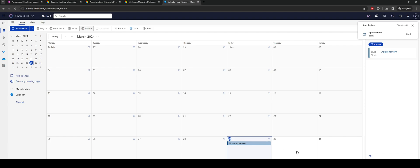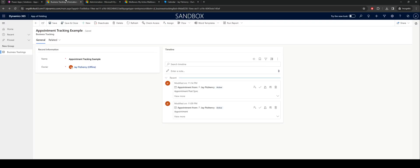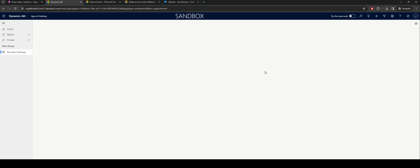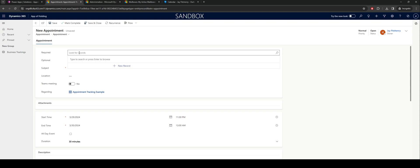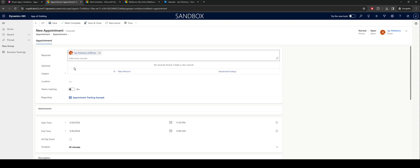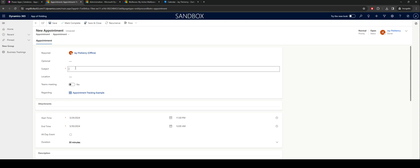So if I jump onto here I can click my plus icon, that'll open up a new activity. As I go through into the appointment I need to make sure I select the right person, so in this case it'll be myself. The subject I'll do demo for video and we should see that come through.